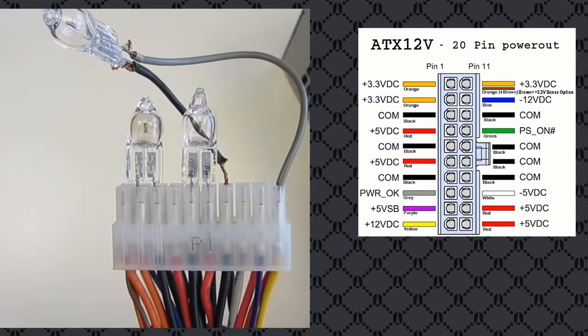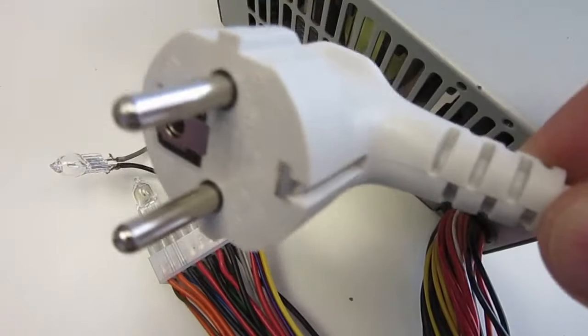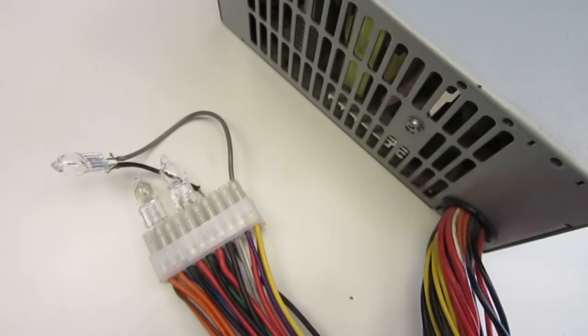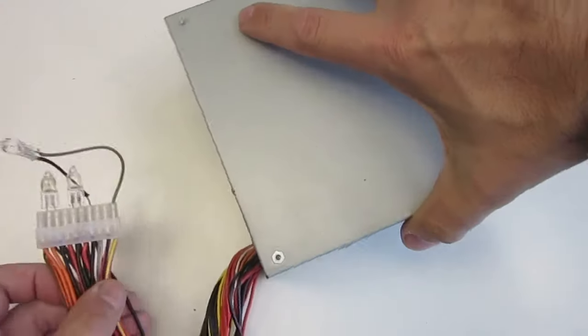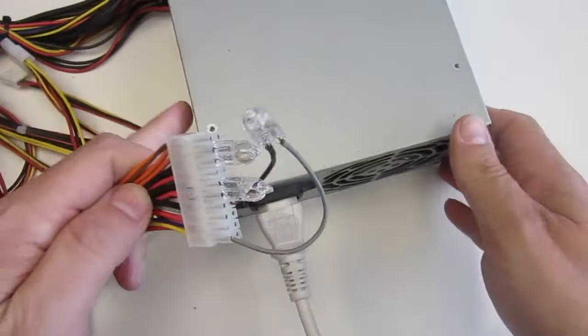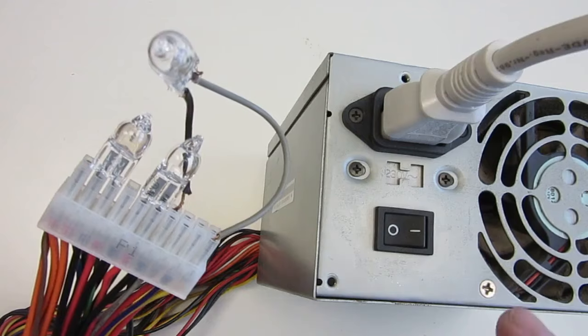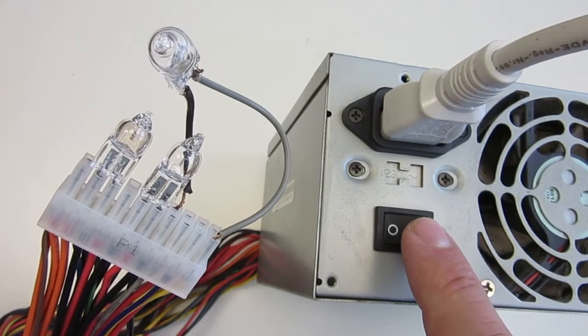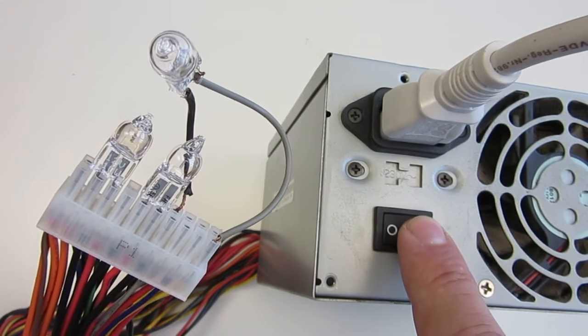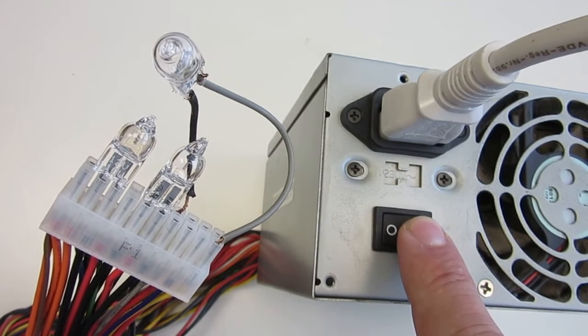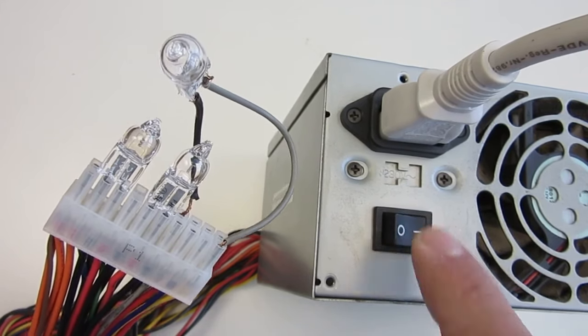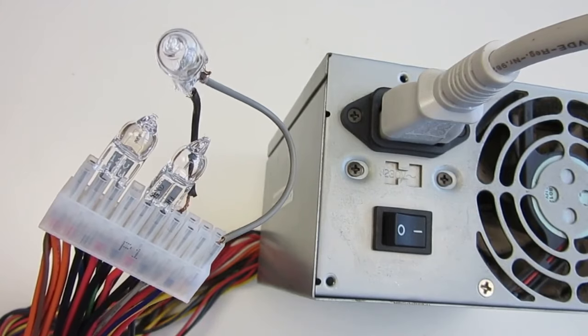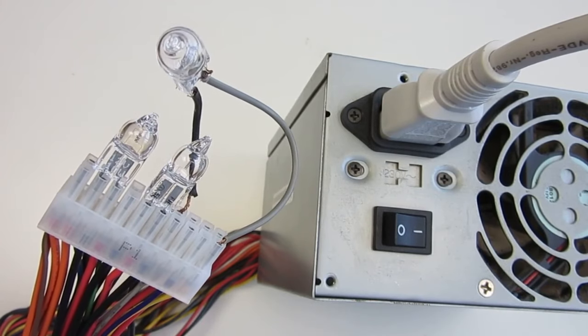And this is what happens when I turn the power supply on. Exactly, nothing.